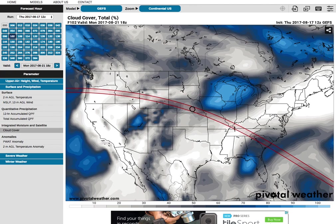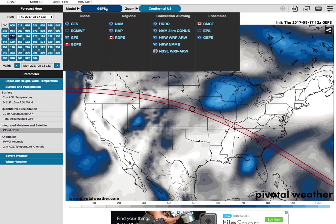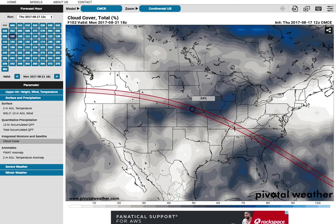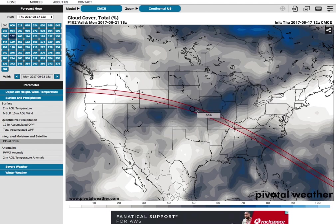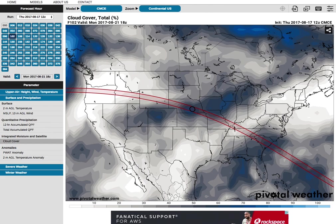If we want to look at a different model, we can go to the Ensemble section and click on CMC — that's the Canadian model. The one we were just looking at was the GEFS, the American one. The Canadian model run also has clouds in the southeastern United States, Colorado, the Great Lakes region, and has even more clouds in Nebraska, with maybe an average of 50% to 60% in this area. That might be unfortunate because I think a lot of people are going to plan to go in that area.